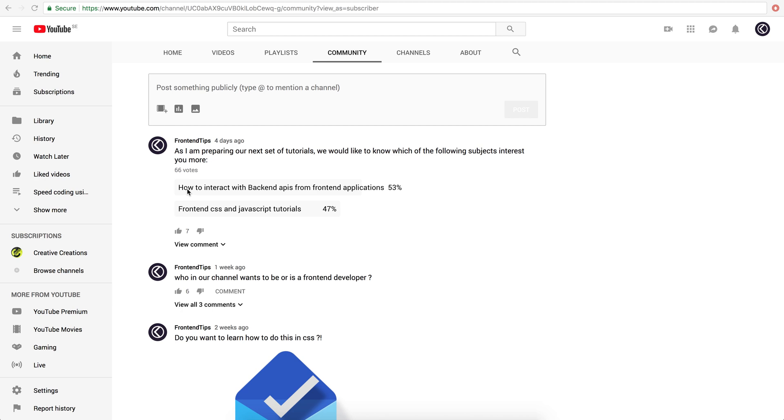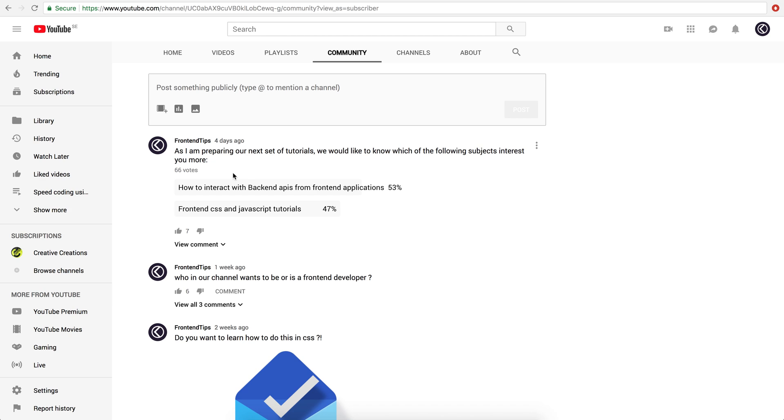Basically like all the tutorials we've had so far, and how to interact with back-end APIs from front-end applications. The reason we did that is because a lot of people really asked for this, but also we can see that in YouTube there are not so many tutorials that talk about this. Today we're going to kick-start these series of tutorials on how to interact with back-end APIs from front-end applications.